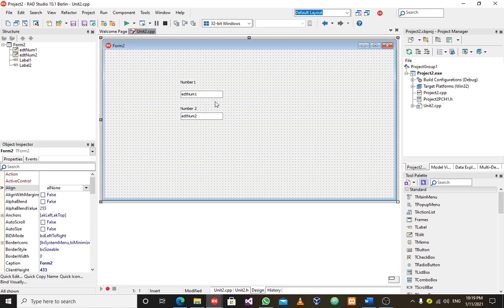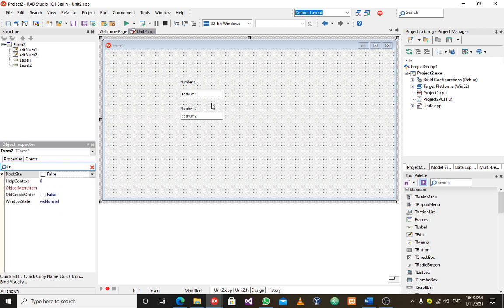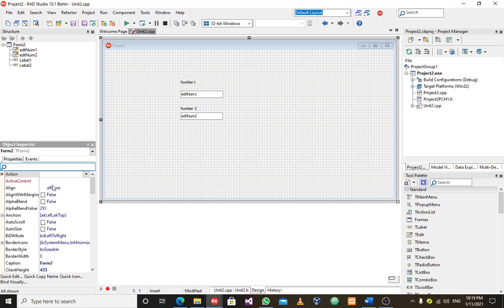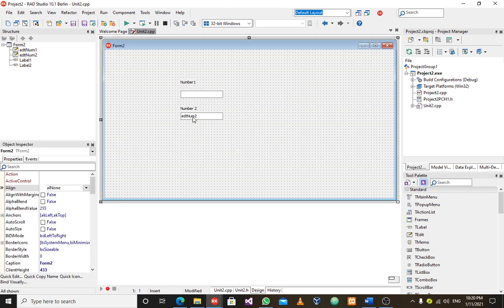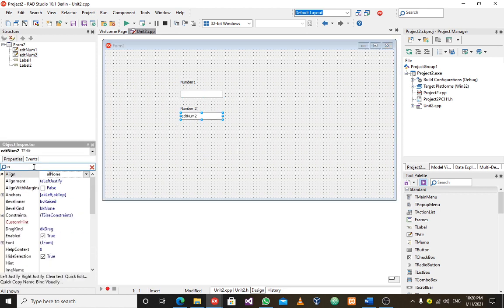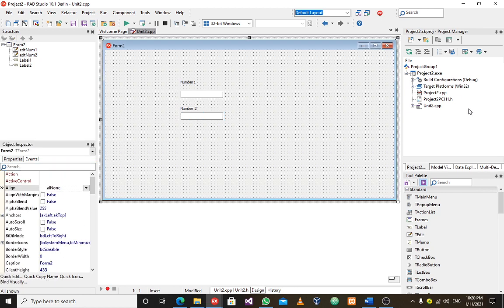I also don't want the default text like 'edit num one' appearing inside the edit boxes, because I want to enter values into them. So I need to go to the properties and in the text field, remove the text for both edit box one and edit box two, so they appear empty.